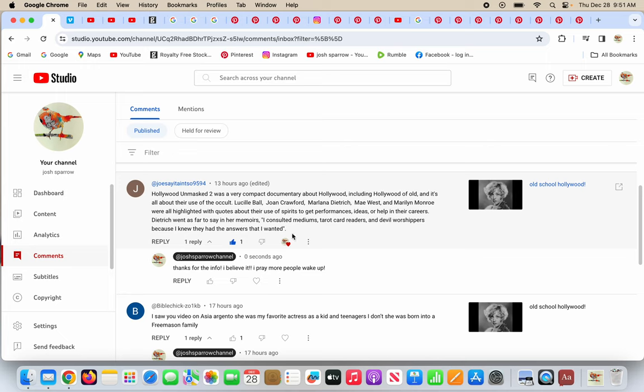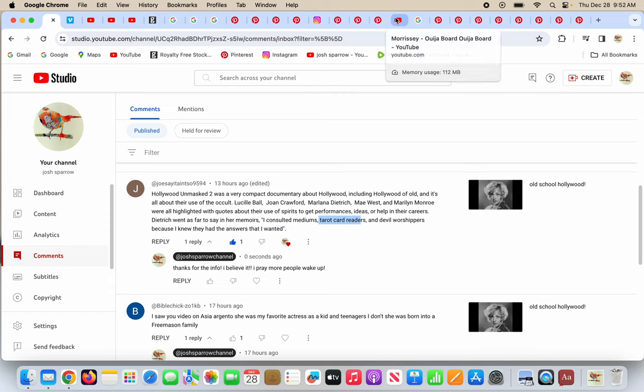So performances, ideas helped their careers. Dietrich went as far into memoirs: I consulted mediums, tarot card readers, and devil worshipers. Hey, that's a good idea, right? Because they had the answers that she wanted.